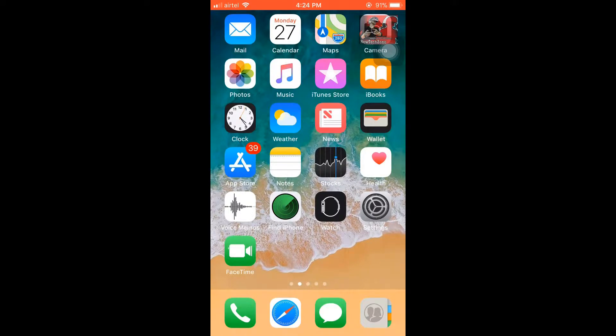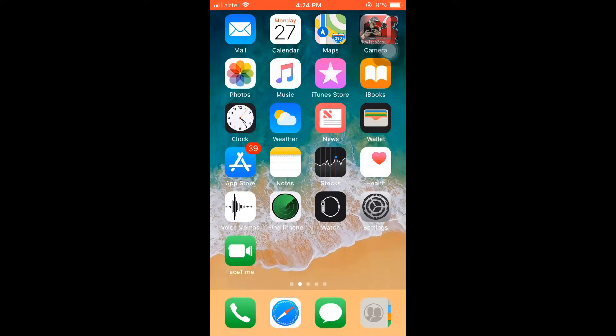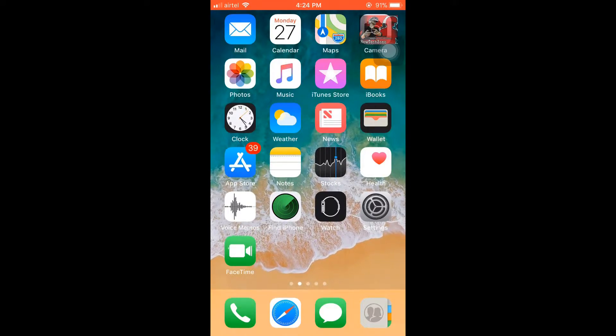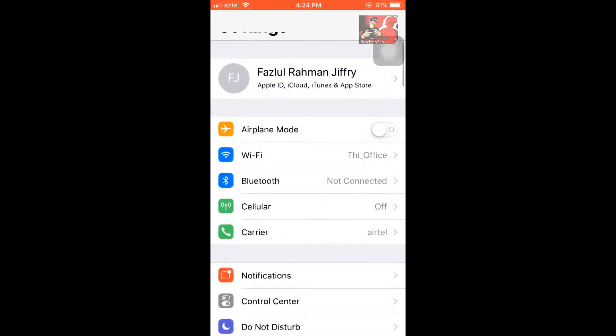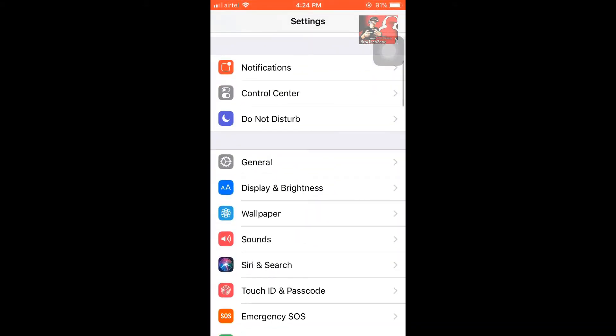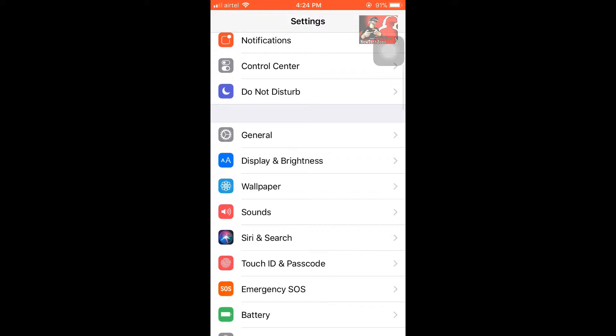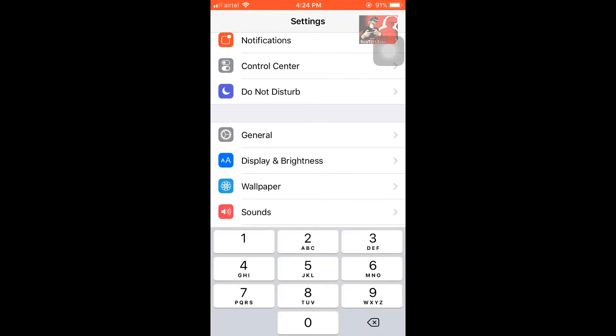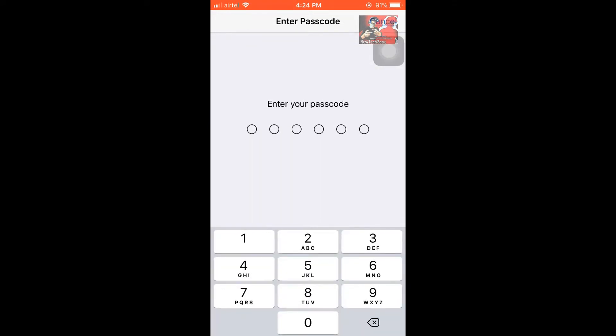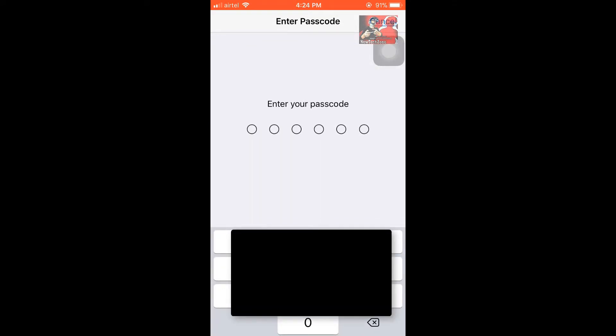I'm going to show you how to do this. It's very easy. You can go to your iPhone settings and click on Touch ID and passcode.